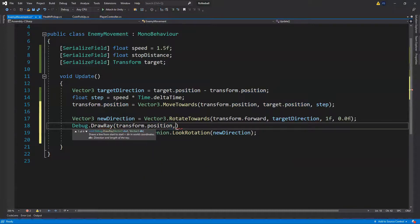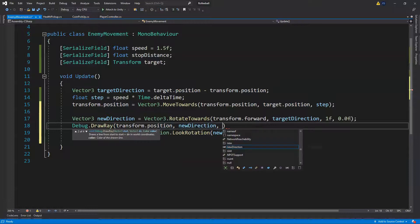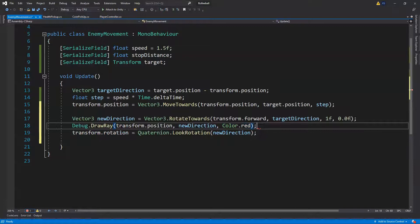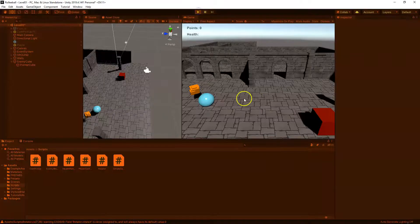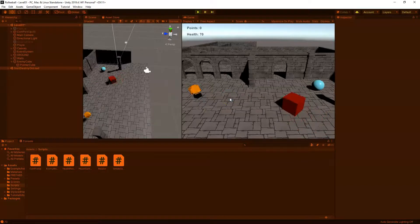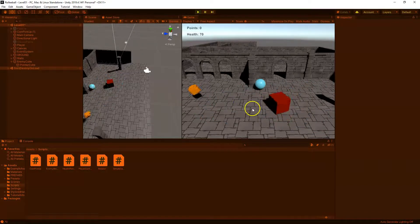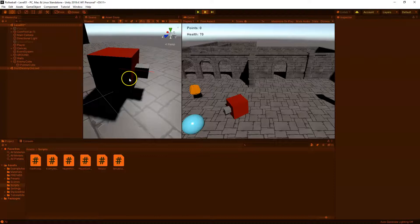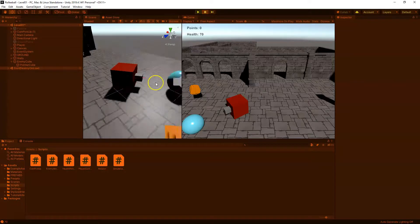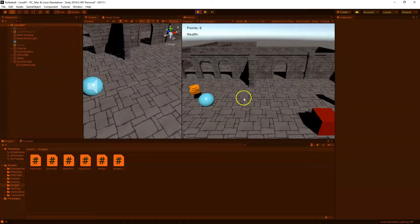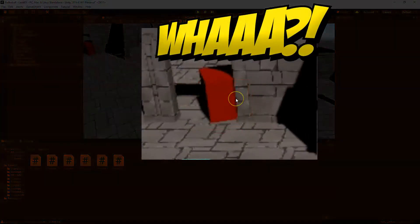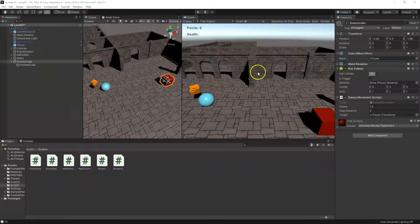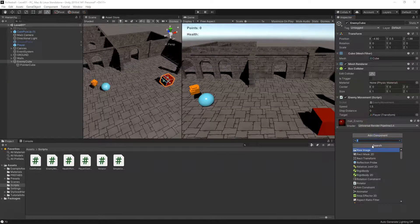We're going to take transform.position, use the new direction, and set the color to red. Save and hit play. You can see our enemy is now turning. You can just barely see the ray in the game view, but in the scene view you can see the red line coming out. The enemy is moving and rotating correctly.